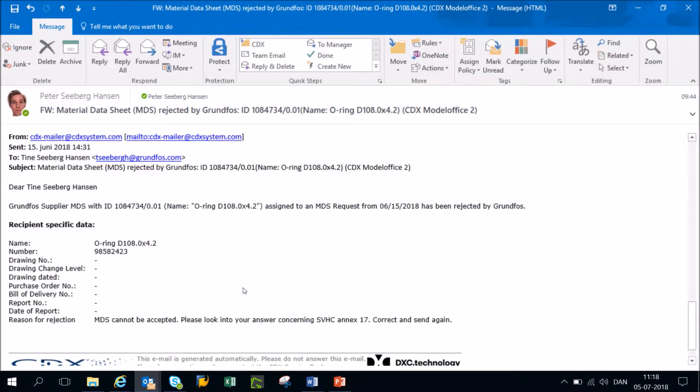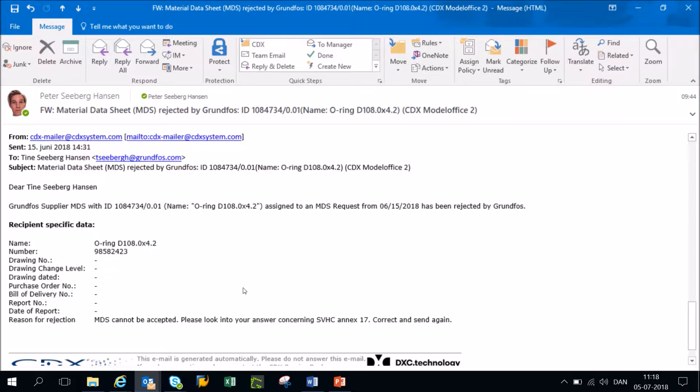Hello and welcome to the Grundfos video guide on how to reply to a rejected MDS request in CDX. When you initially send us your MDS replies, we will manually look through it to make sure that you didn't make any errors along the way.